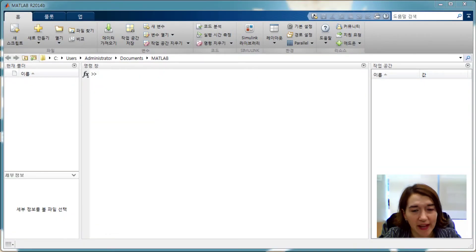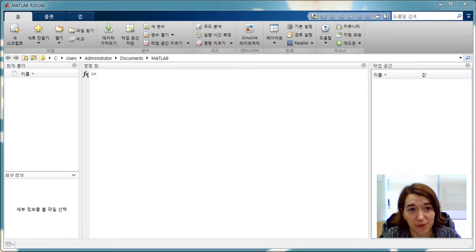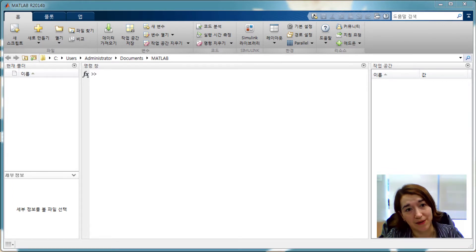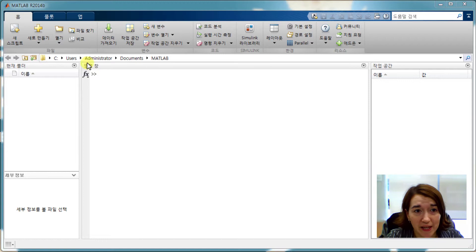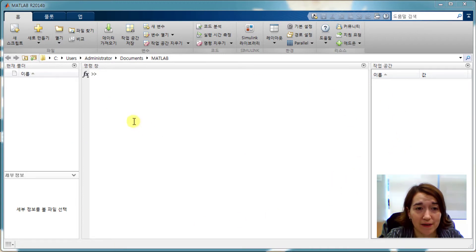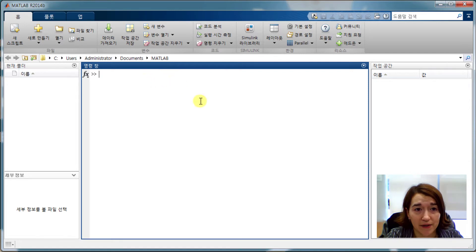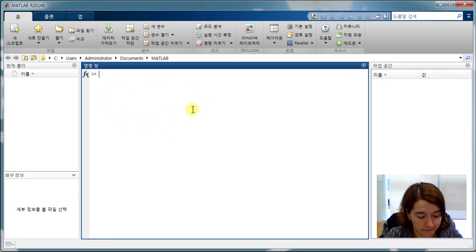This is a quick MATLAB tutorial on how to make a matrix and find the eigenvalues for it. So when you open MATLAB, you'll get this kind of interface. We're going to input our commands here, press enter, and then the output will come out right away.